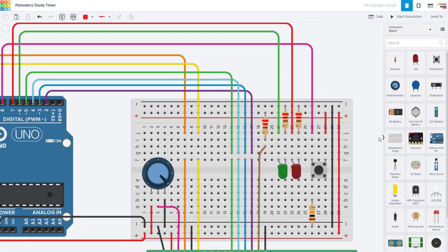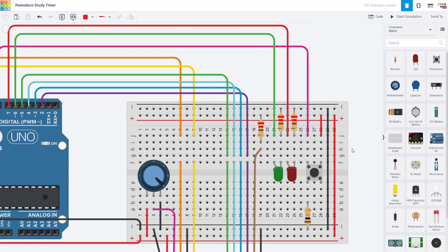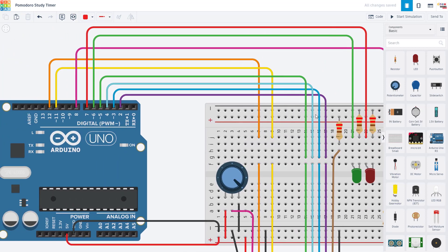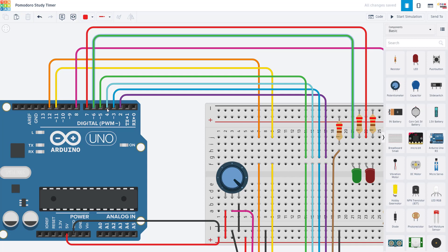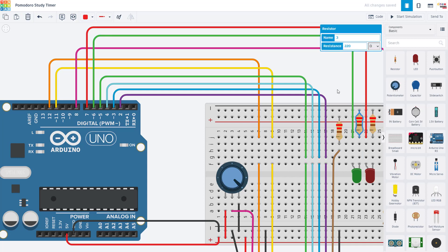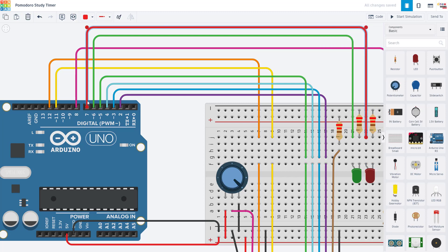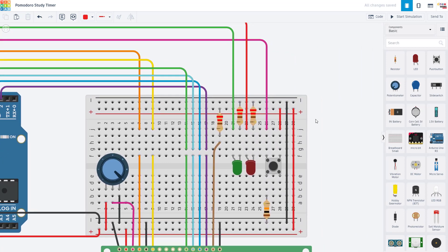Next up, we have our two indicator LEDs. I have a green one. The positive side of that LED is connected to Arduino pin 6. And then the negative side is connected to ground through a 220 ohm resistor. Then I have a red LED. The positive side of that LED is connected to Arduino pin 7. And the negative side is connected to ground through a 220 ohm resistor.